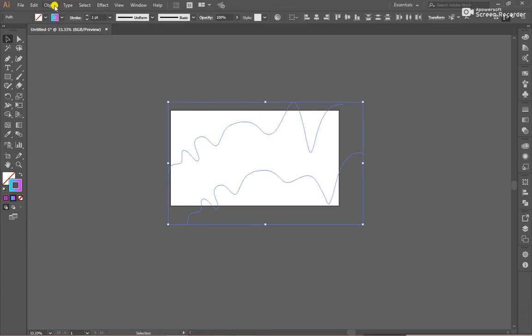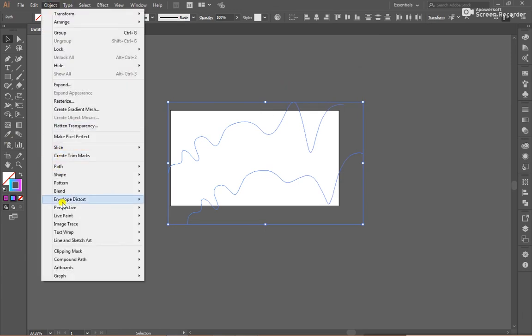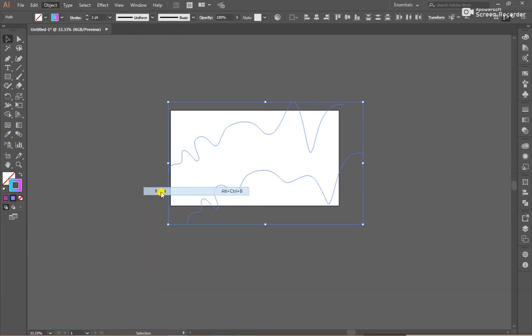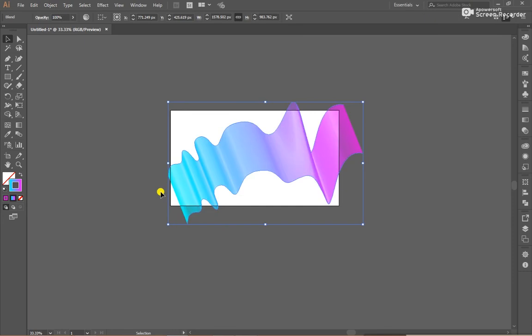Click Object and then go to Object, Blend, and Make.